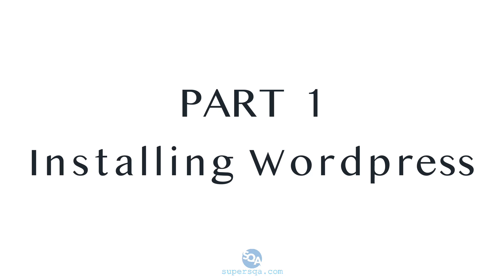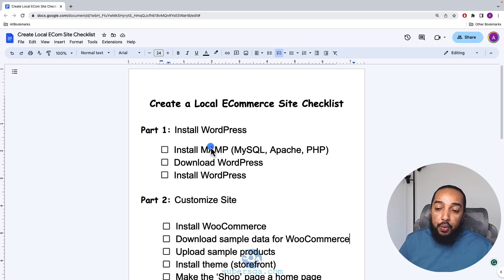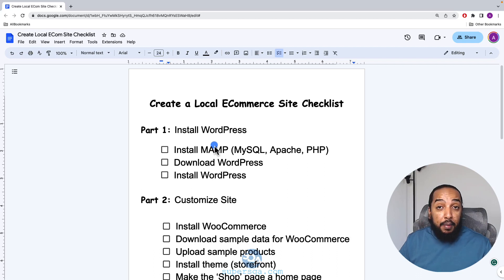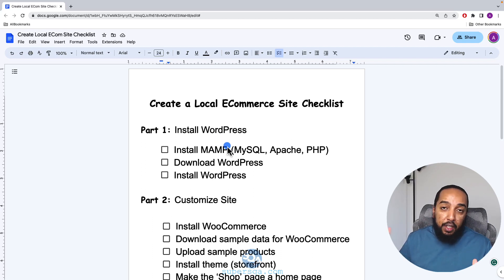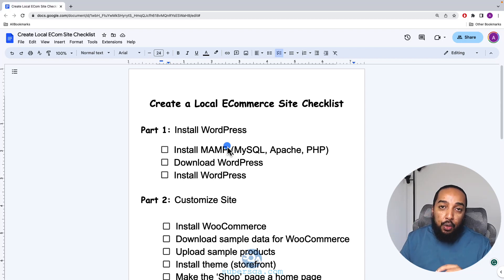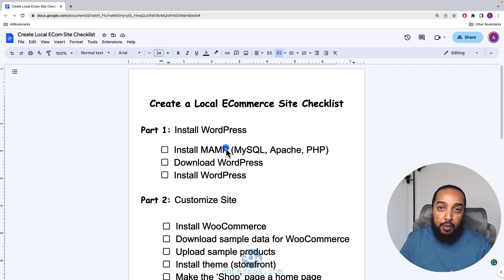In this first video we're just going to install WordPress and make sure it's running. To run WordPress we need at least three things: a web server, a MySQL database, and PHP. Rather than installing those individually, there are packages that bundle everything together. My favorite is MAMP, though there are other options.